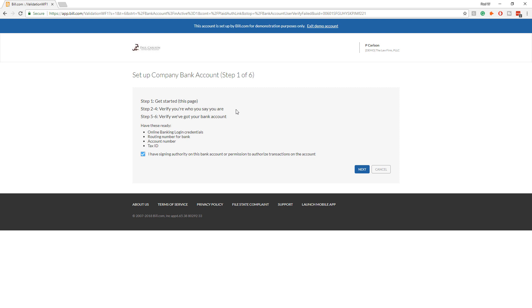And then they will verify your bank account, which is sometimes you log into your bank account from the system and that proves you have access. And once this process is done, you can begin to pay bills from the Bill.com system.